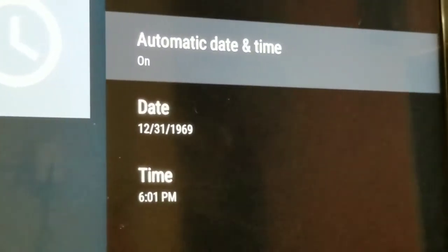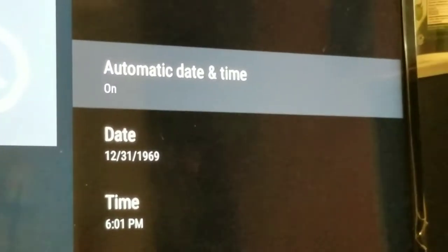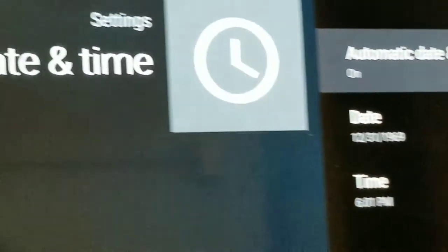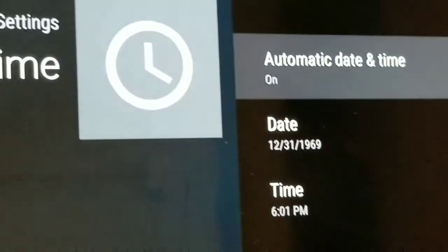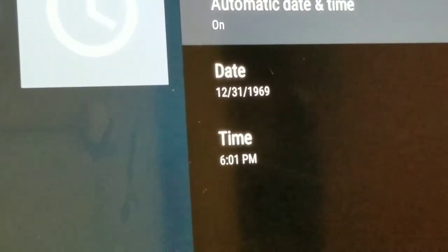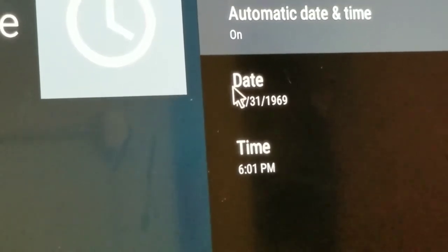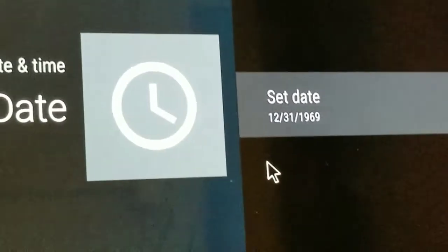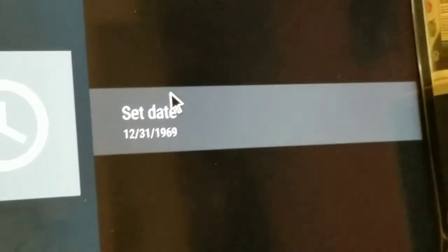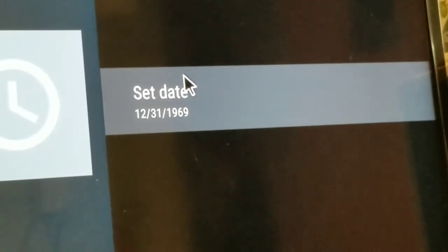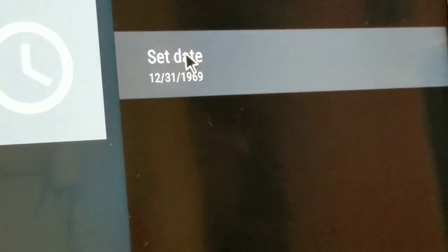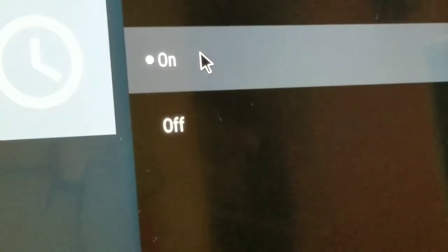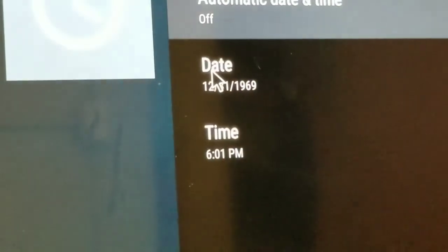It still says December 31st, 1969. I had to take this off of auto because normally it sets it on its own, but it won't even set. When I take it off of auto, that's the only time I can change the date. That right there should be a red flag. I'm going to turn auto off where I can set the time myself.